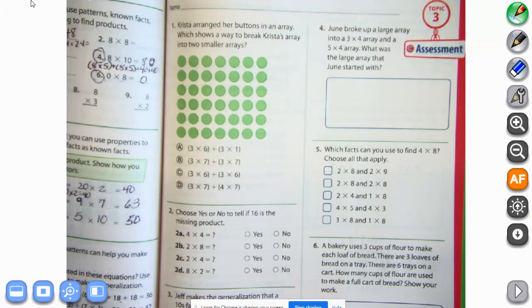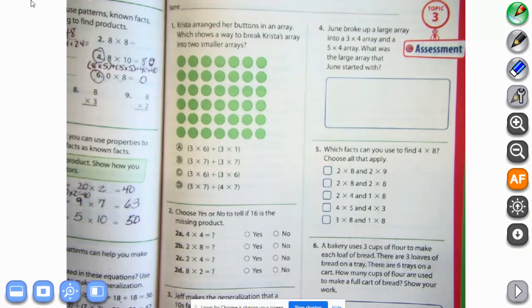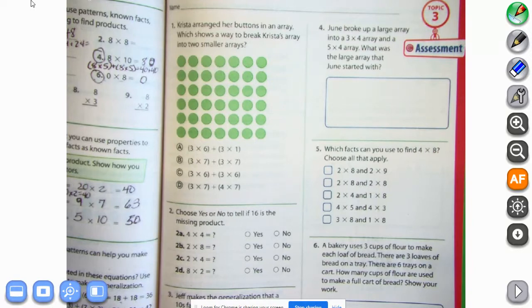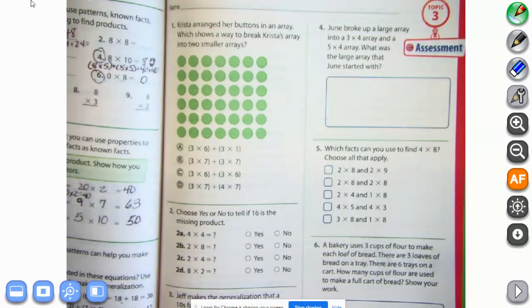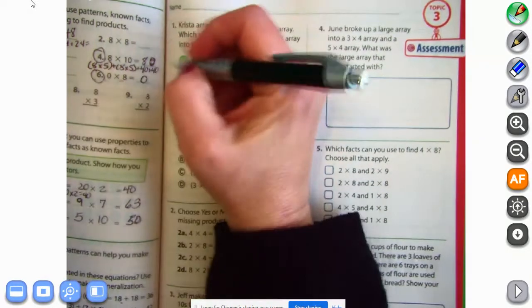Let's look at number one. Krista arranged her buttons in an array — which shows a way to break Krista's array into two smaller arrays? Let's see how many we have. We count six rows and seven across on top.